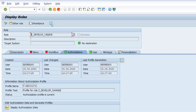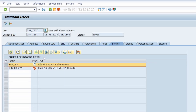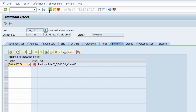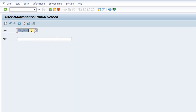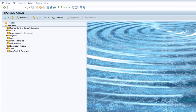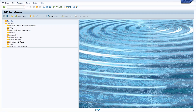Let's take a step back. In the profile tab I have the profile SAP_ALL, and right now I will remove it and save, so I have changed this user. Now if I go to the start menu and try to open transaction code SU01 again, I get an error message: 'You are not authorized to use transaction SU01.'